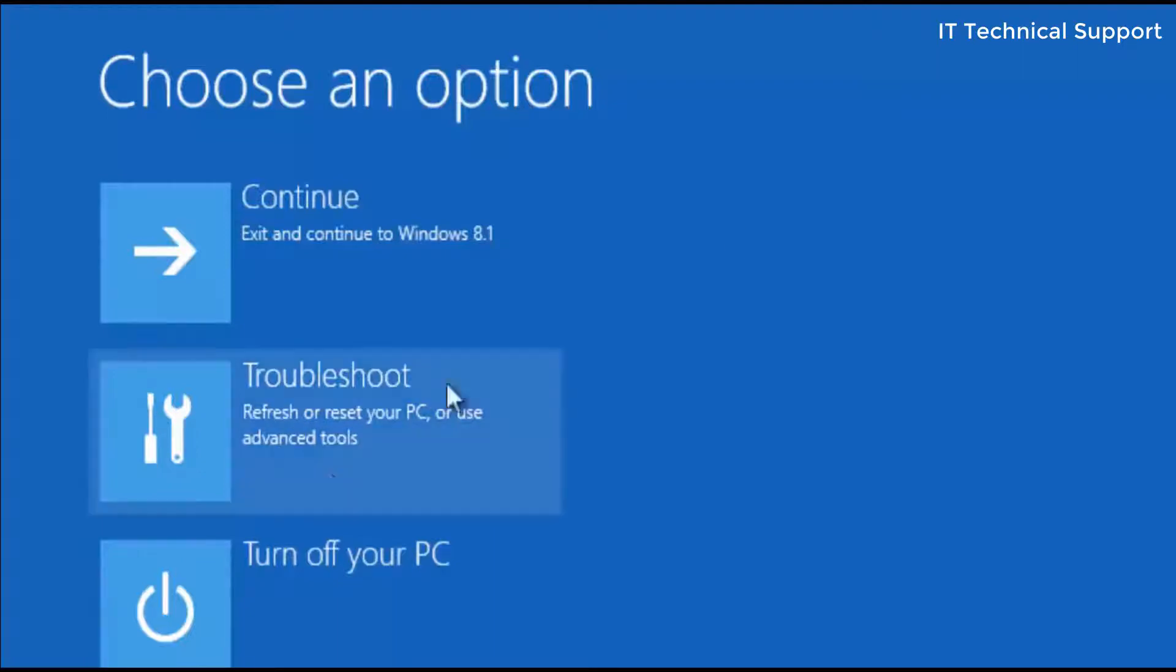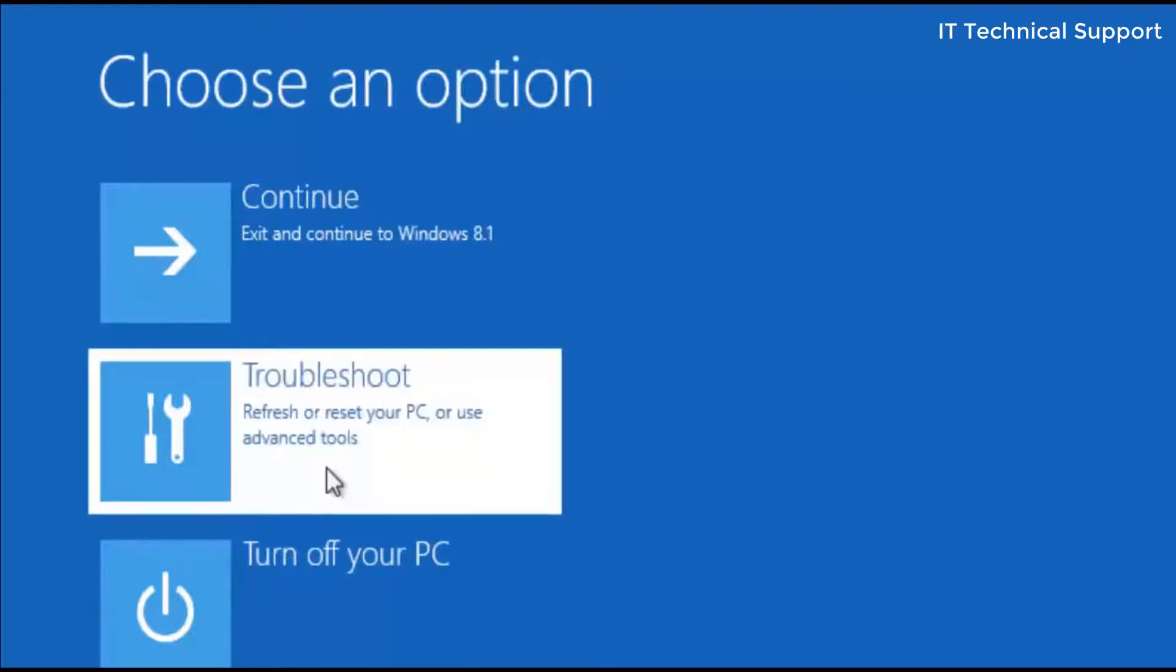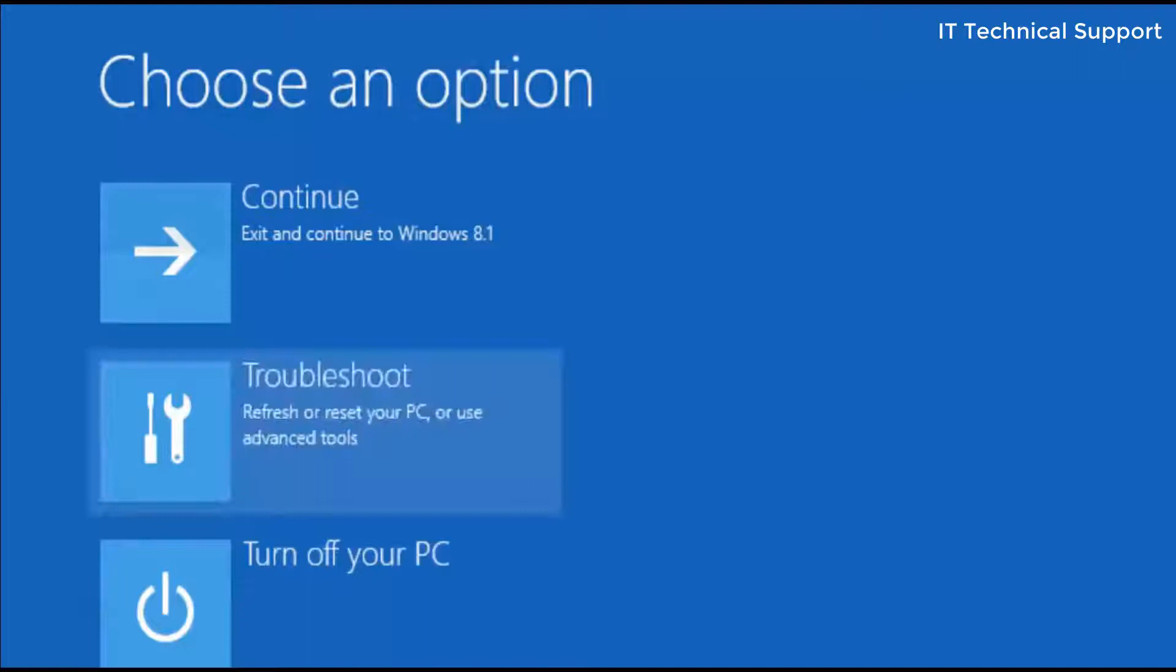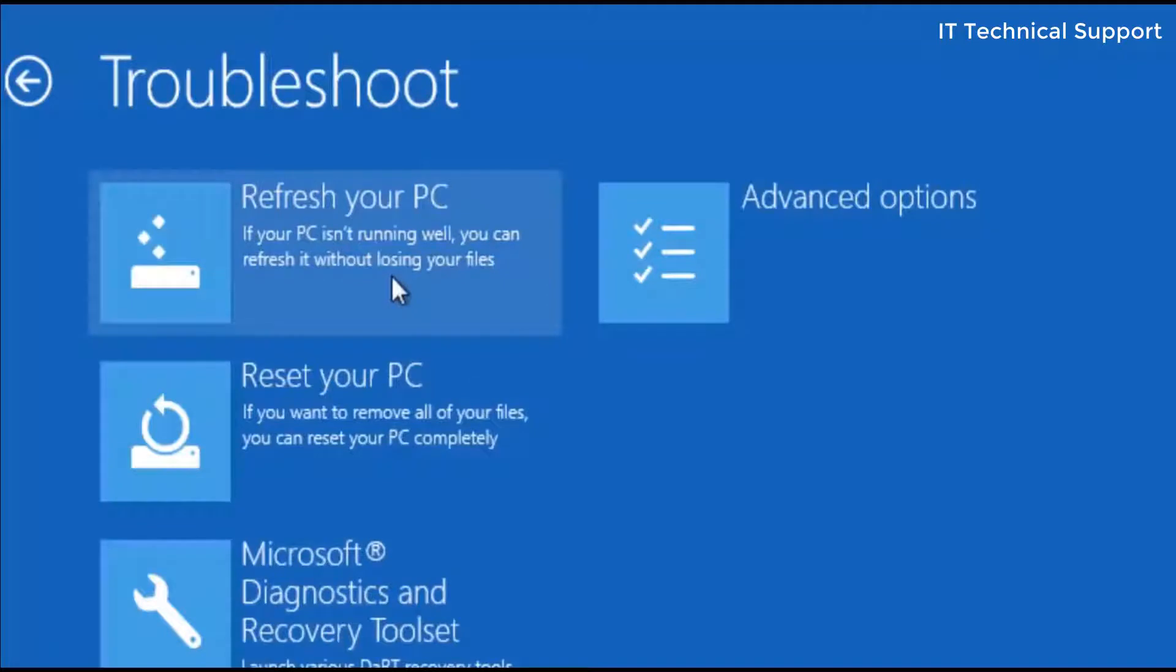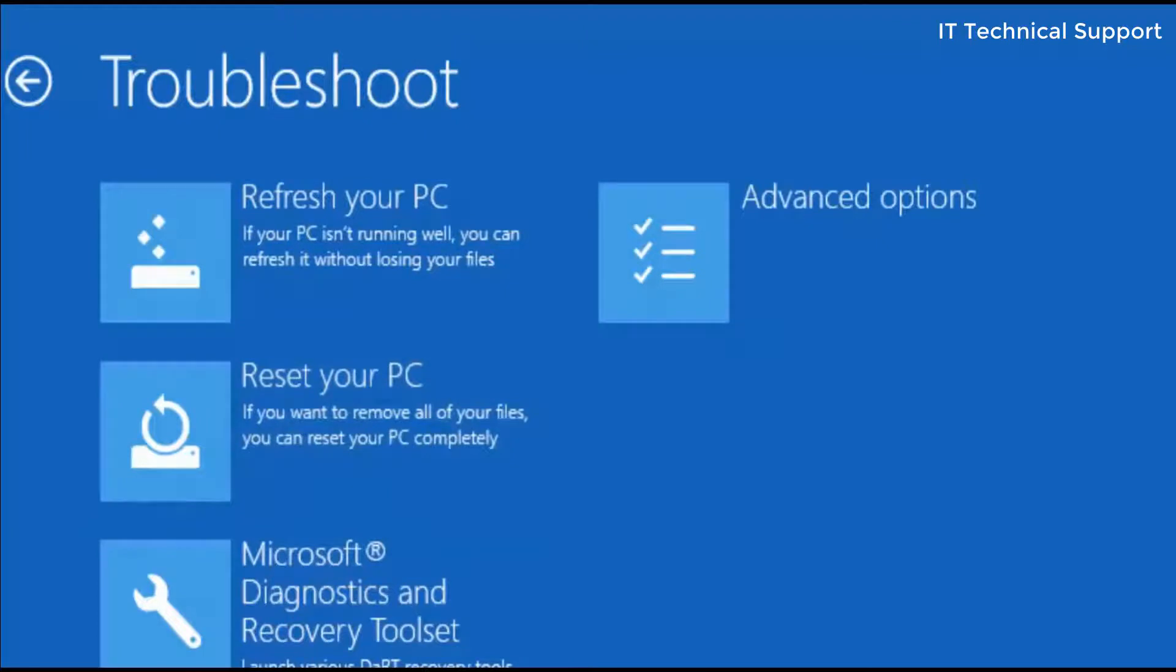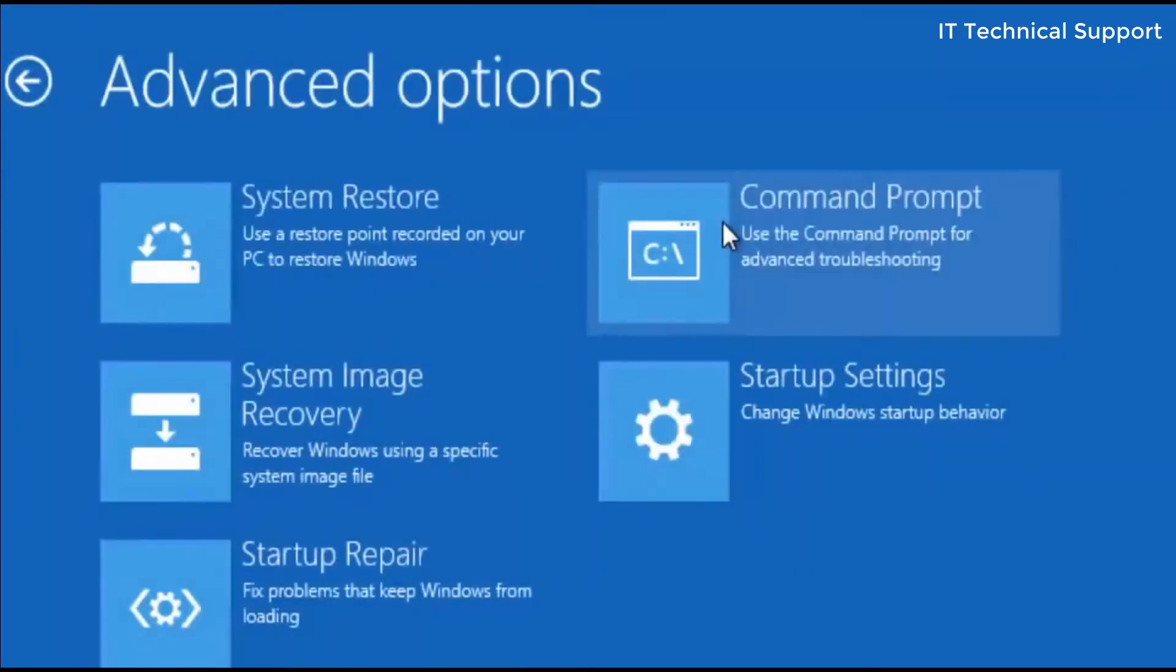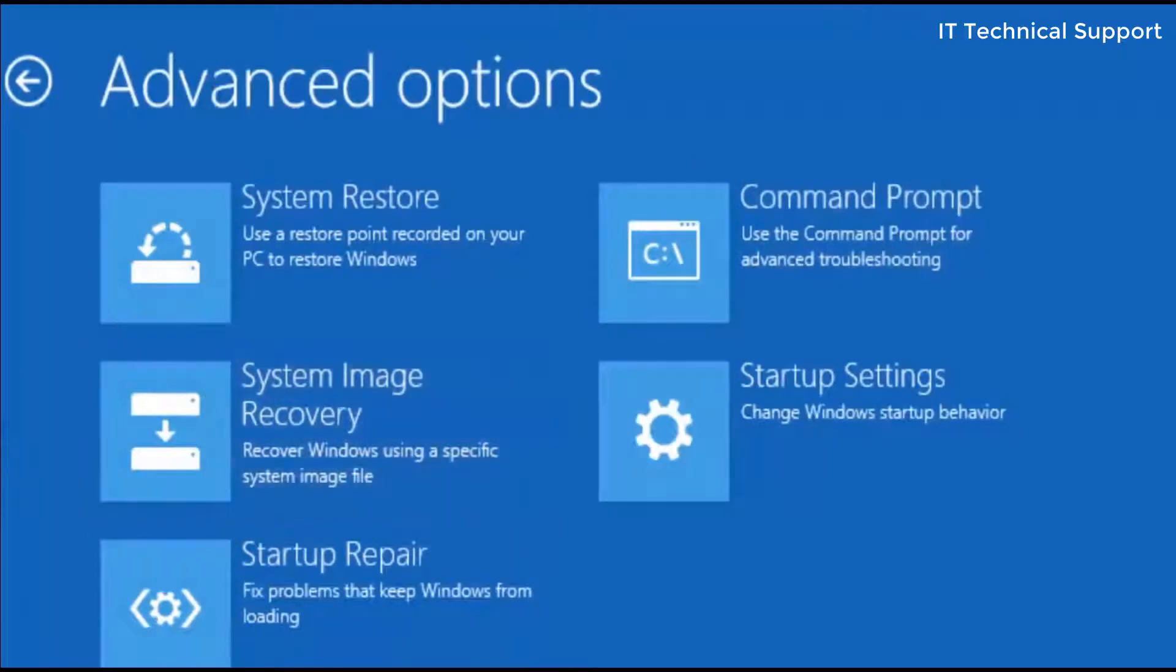Click on the troubleshoot option. Here four options are there: refresh your PC, reset your PC, diagnostic and recovery toolset. None of these are going to help you, so go to the advanced option.